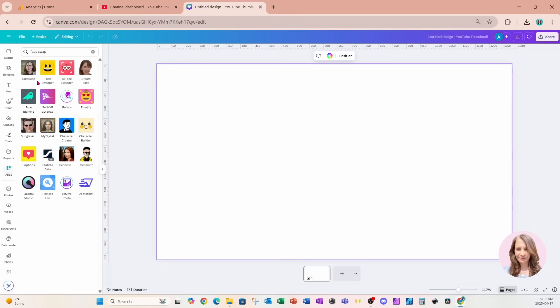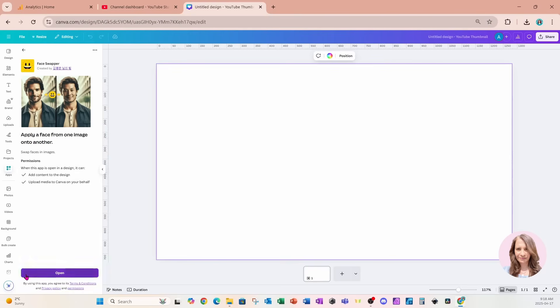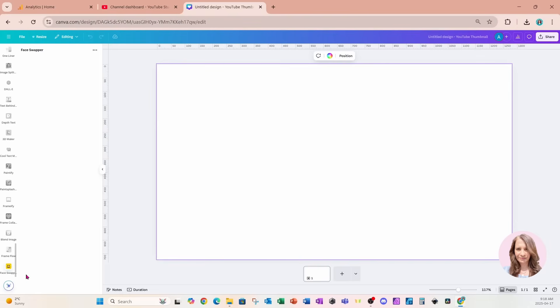And today I'm going to use one called Face Swapper. So it's this one, it's yellow and it's got a smiley face. So I'm going to click on that. And first off the bat, it tells you what the app does, and it just lists further what it will do. At the bottom, you can just click the purple button to open it.